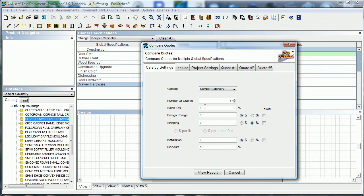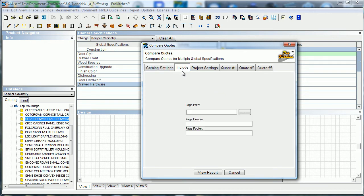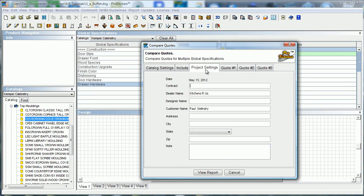You can come in and set your sales tax, your design charge, your shipping fees, your installation, and your discount into those fields as to whatever they might be. You put your path in there as well.